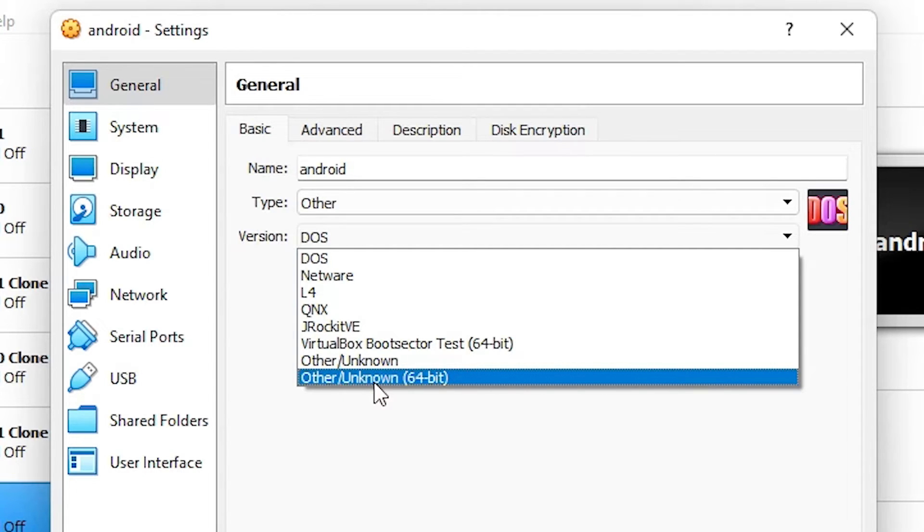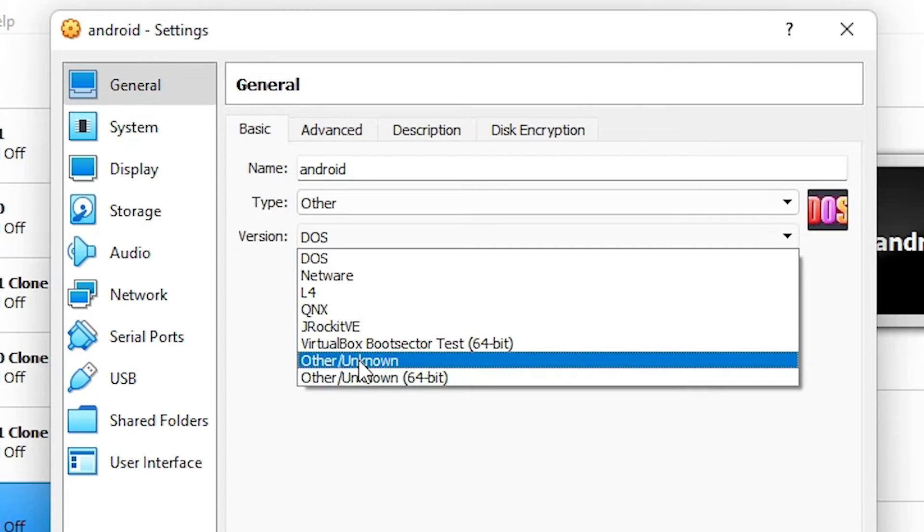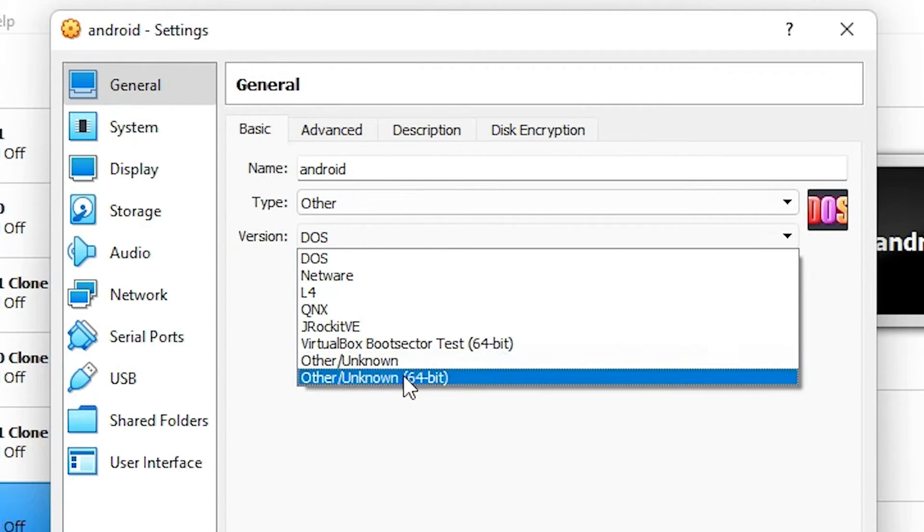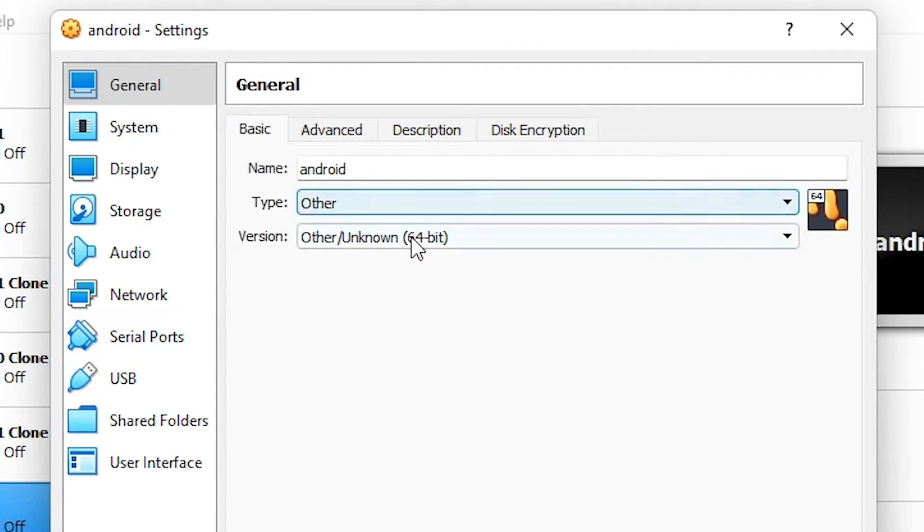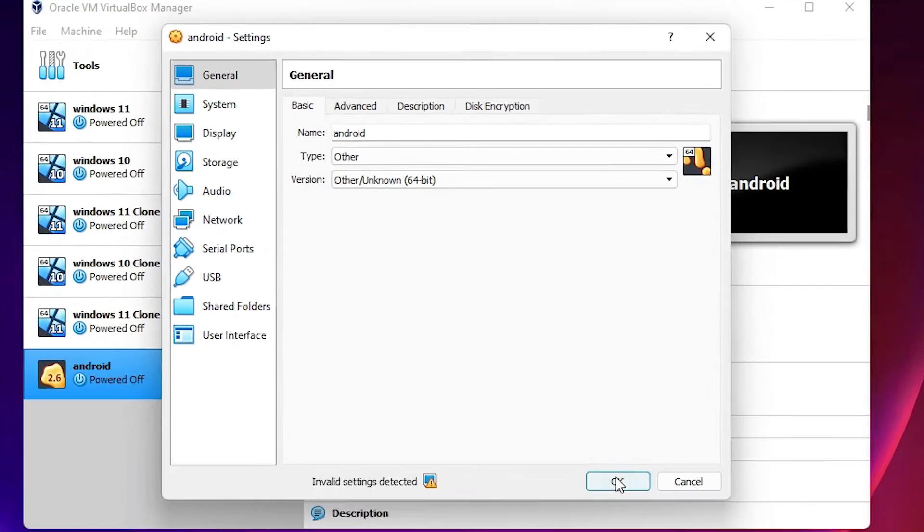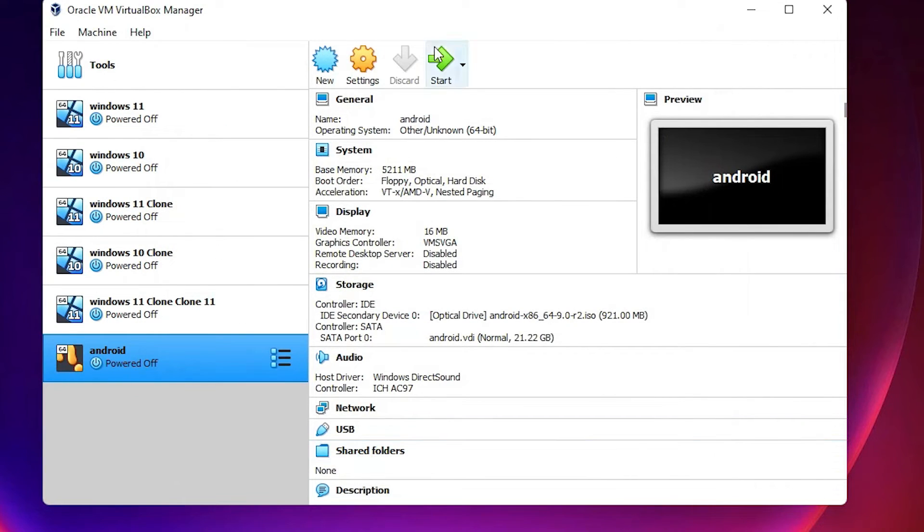Select Other Unknown 64-bit. My operating system is 64-bit, so I go to 64-bit. If it's 32-bit, then go to Other Unknown 32-bit. I am going with 64-bit. Just click OK.